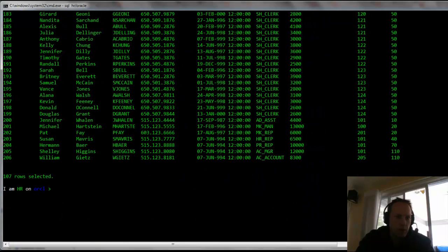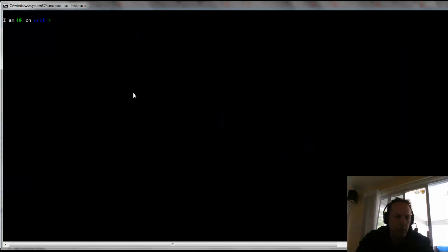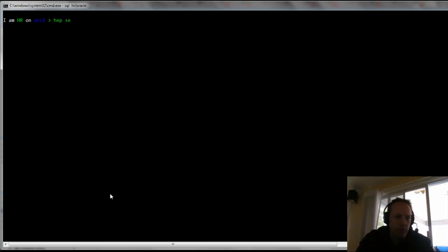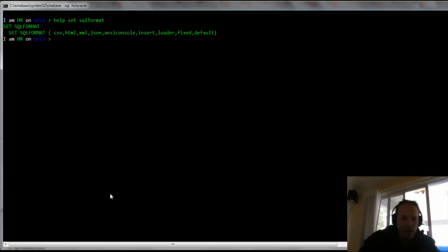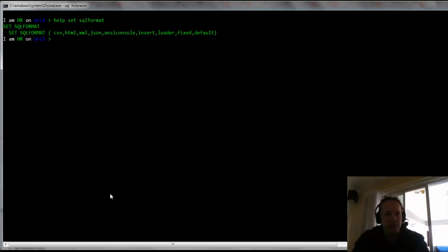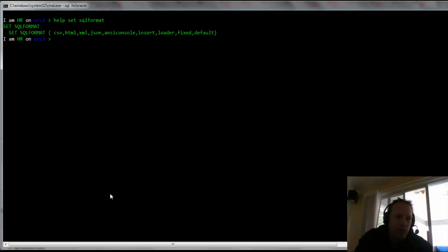So let's take a look at the help for the set SQL format. So I can just type help set SQL format, and we have a few of them listed here. And I just demoed to you ANSI console. One of the ones we support that's not listed here, I need to file a bug on that, is delimited. So let's take a look at that one.